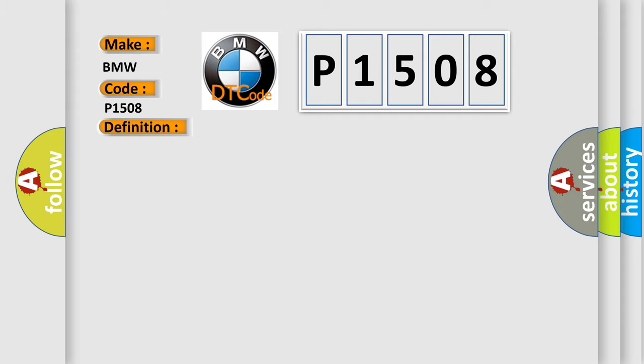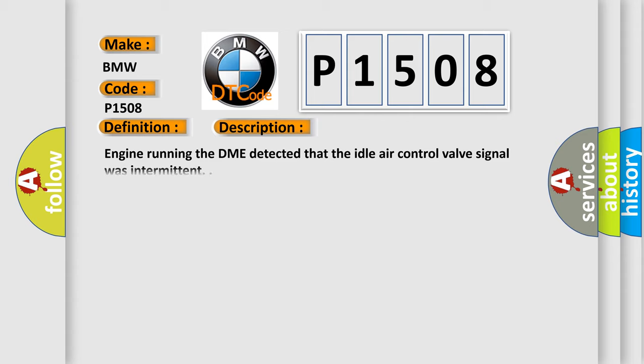And now this is a short description of this DTC code. Engine running, the DME detected that the idle air control valve signal is intermittent.